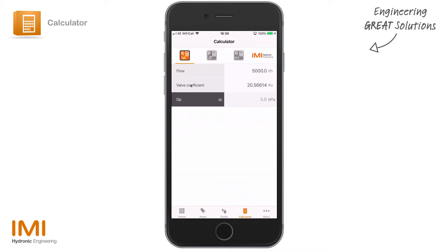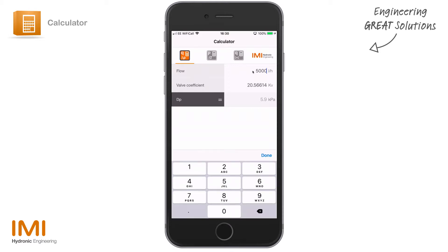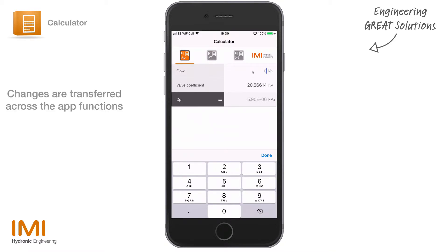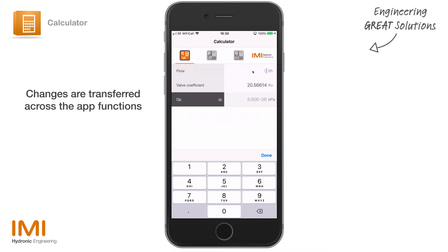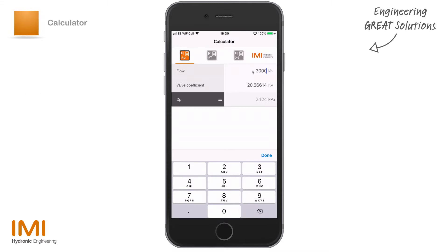If, for instance, we're looking to calculate a pressure drop given a specific Kv of a valve and a flow rate, you can edit in the flow rate. When you edit in the flow rate it will be transferred through the different functions of the app. In this instance we're going to select 3,000 liters per hour, and as you move through to a valve selection point, that 3,000 liters — or the delta P we are calculating — is carried through into the next section you might want to use it in. You don't have to remember what you've calculated; it will be carried through into the valve selection.